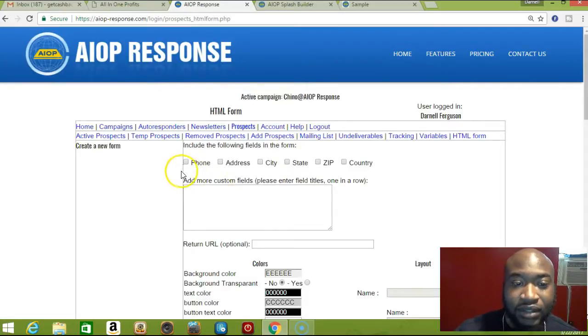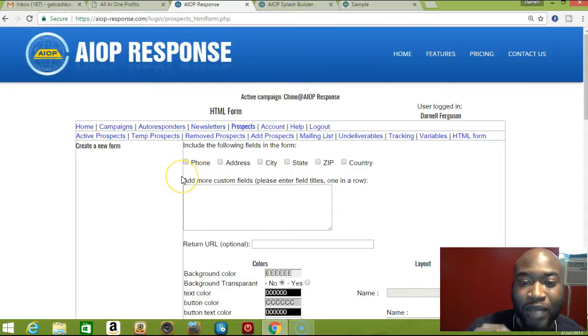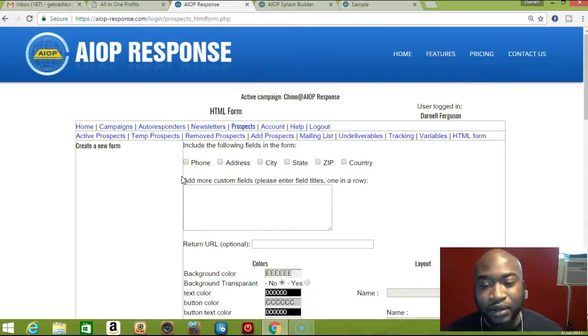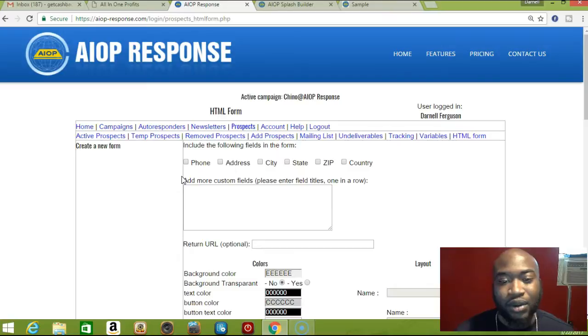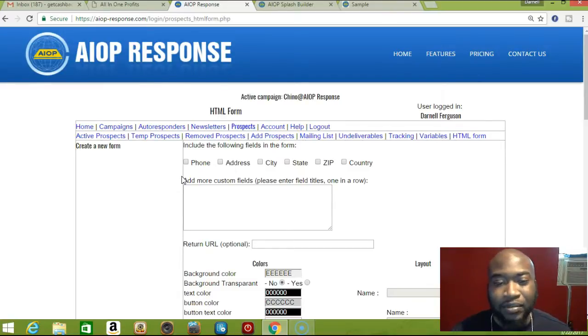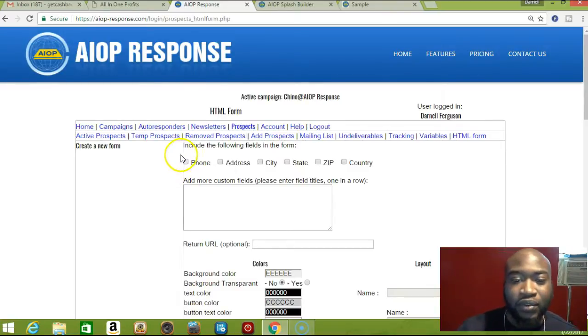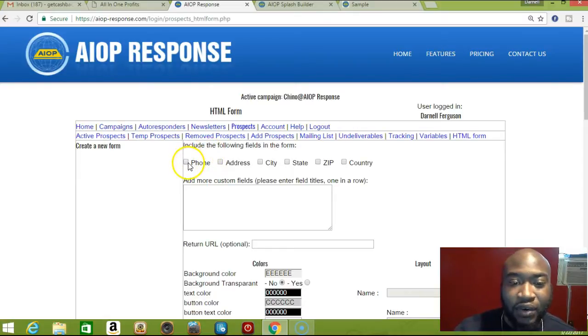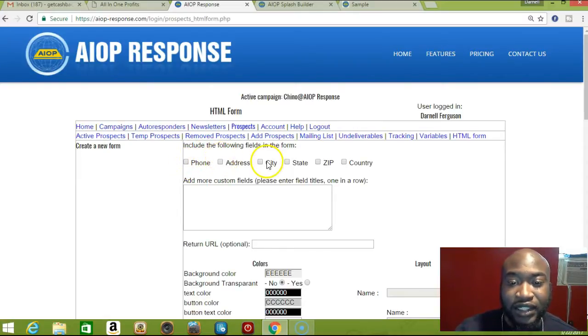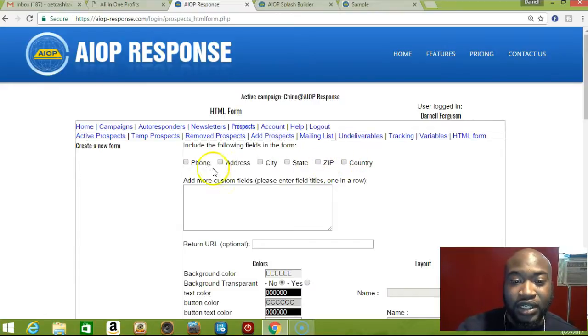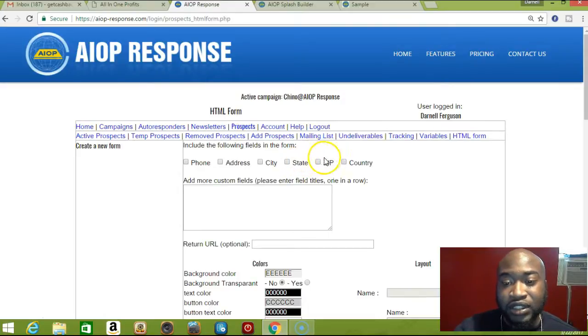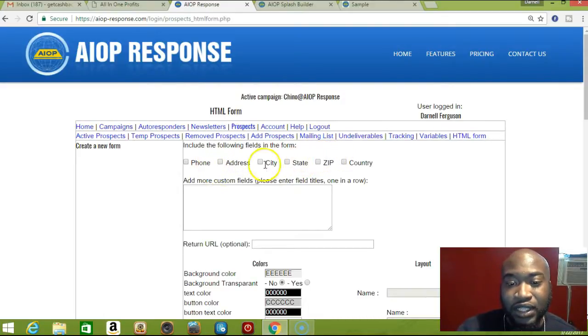It's automatically going to have name and email - that's all I basically ask for. But if your business requires it, you can ask for phone number, address, city, state, zip, country. You just click anyone that you want to add to the signup form.